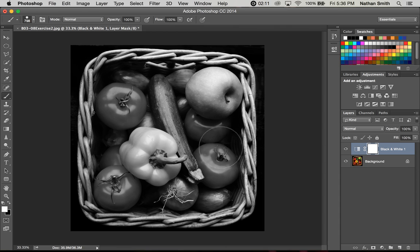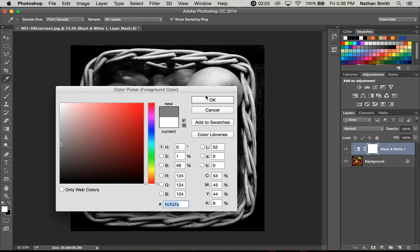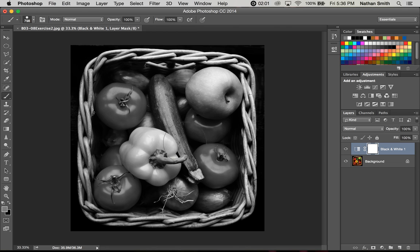You can go back if you made a mistake, you can go back and fix it by using just black or white paint. Now another thing that's kind of interesting, if I choose a gray rather than black or white and paint on it, it's kind of like a partial mask.